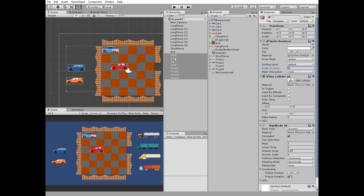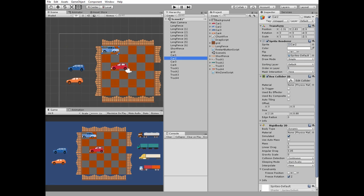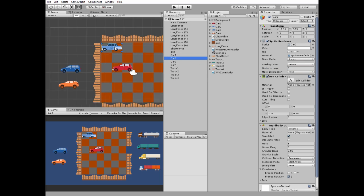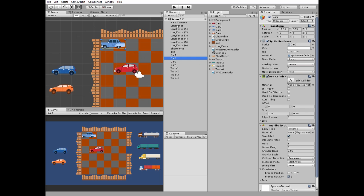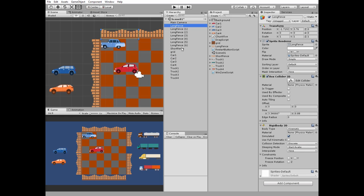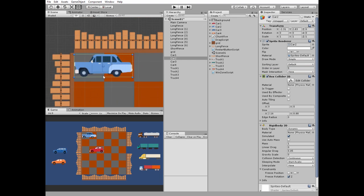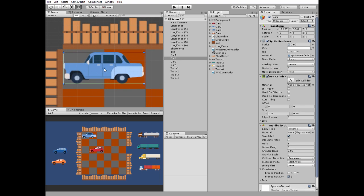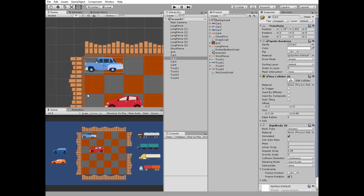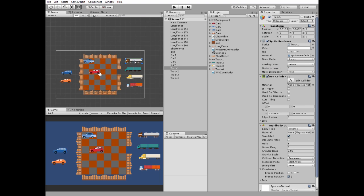We should also change the ordering layer for the fences, so the fences and vehicles are rendered in front of the background, which will have an ordering layer of zero. Place all of the remaining vehicles — cars take two cells and trucks take three cells.